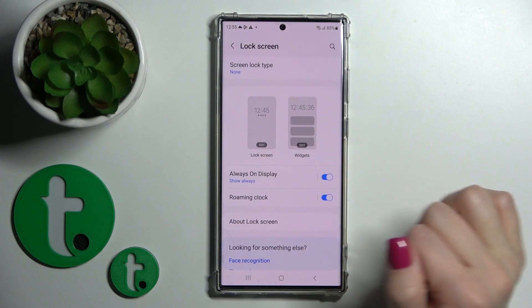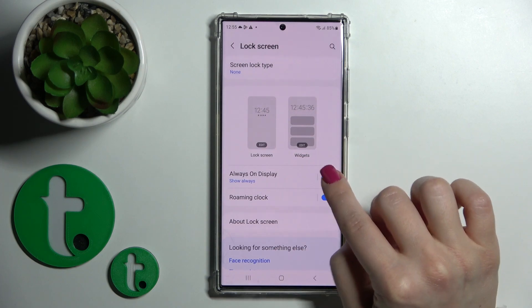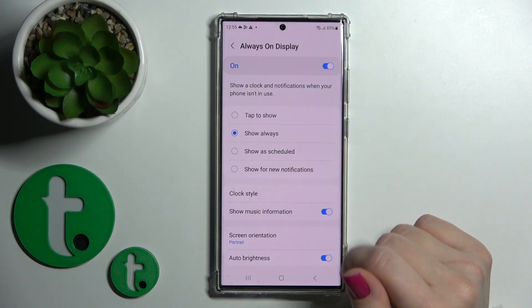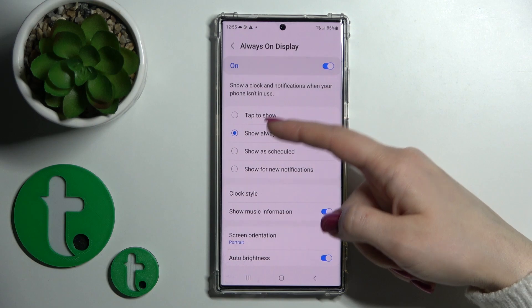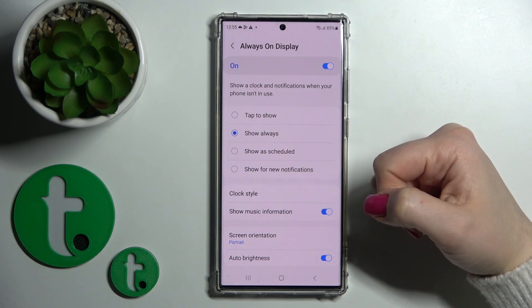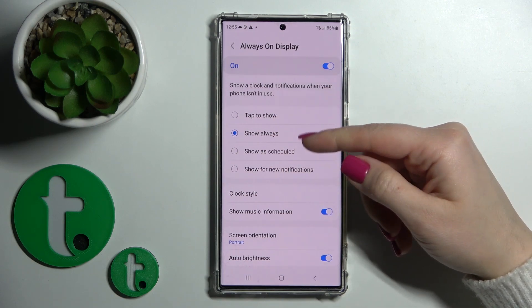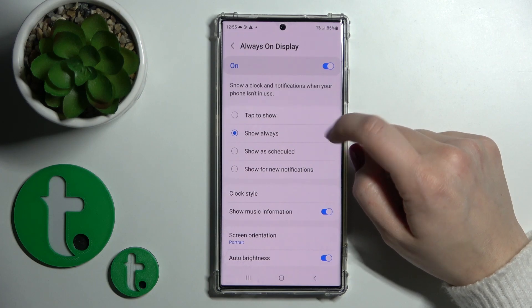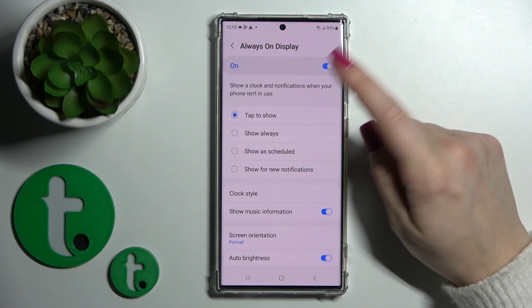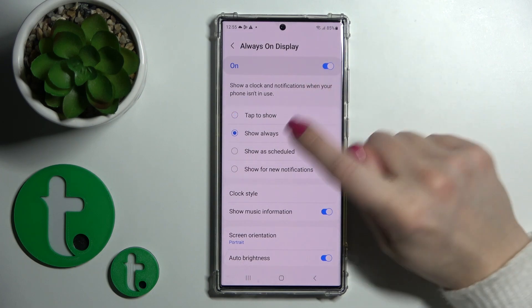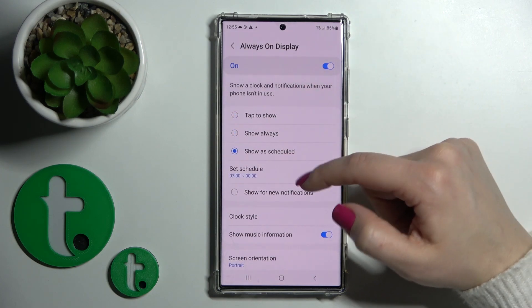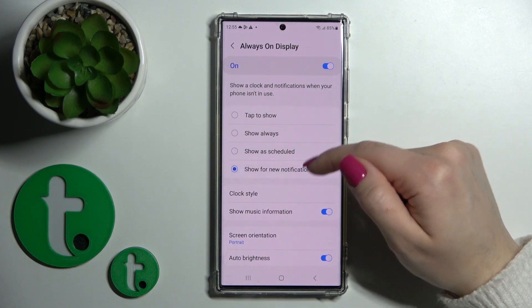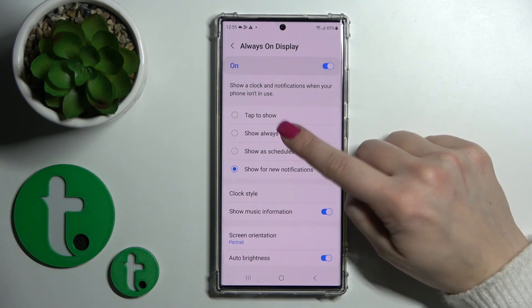Here you will see the Always On Display feature in our section. Just tap here — we can change the shown option on the lock screen: tap to show it, show it always, just set the schedule with the start and end time, and show it only for new notifications.